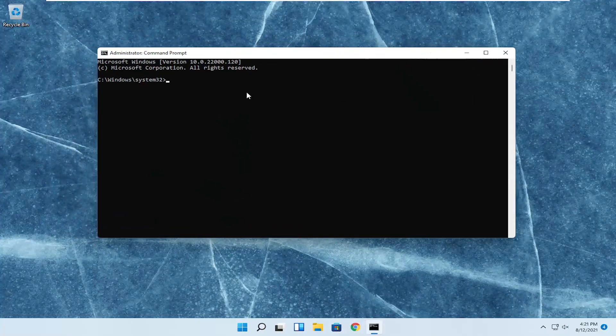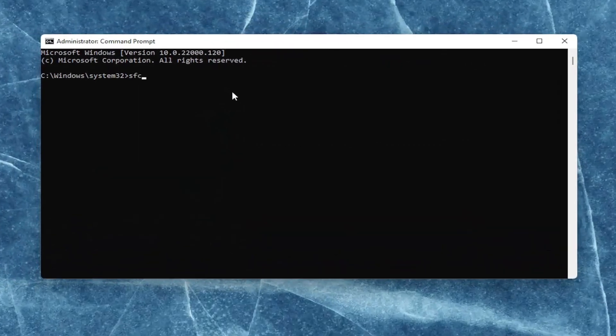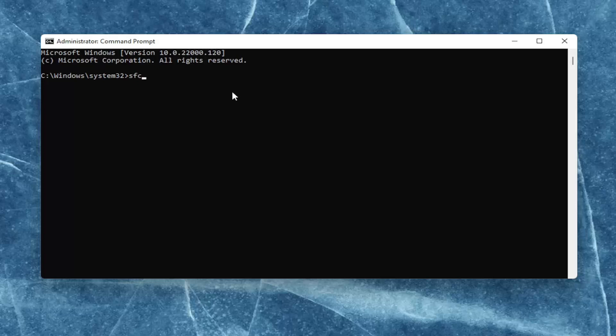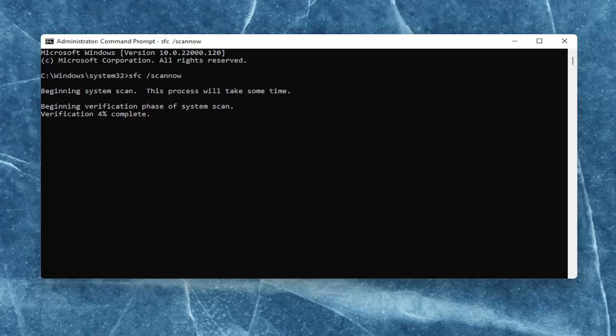And now into this elevated command line window, you want to type in SFC followed by a space, forward slash, scan now. Scan now should all be one word with a forward slash out front. Hit enter on your keyboard to begin the system scan. This will take some time to run, so please be patient.